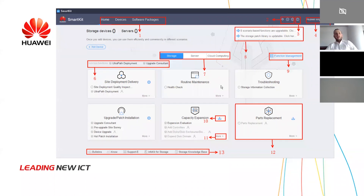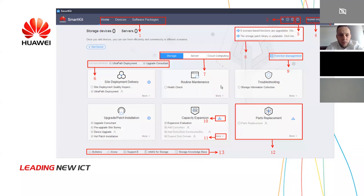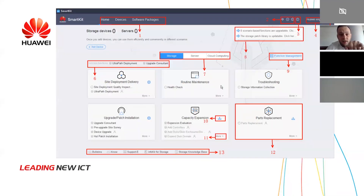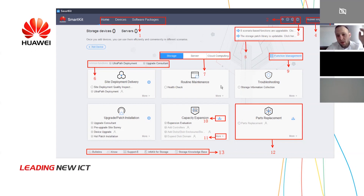First you need to add a device, then proceed with maintaining, upgrading, or expansion for that device. For adding a device, you can follow number one from the screen. The number one is the navigation tree. You can enable your selection — for example, you can add a device. The software package is the package that SmartKit has included, because you can use SmartKit in offline mode or online mode.